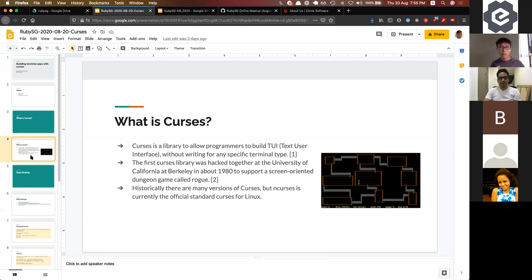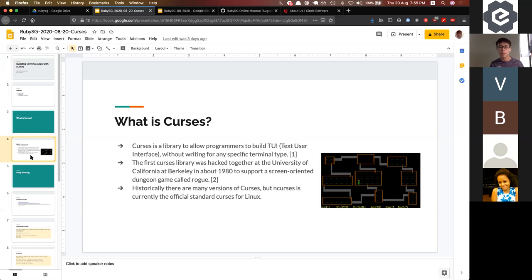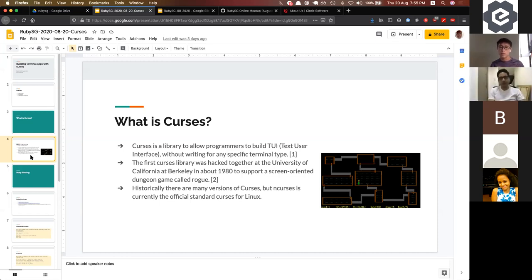Ncurses was first created in 1980 by the University of California at Berkeley, and was really pushed out to support a game called Rogue, a screen-oriented dungeon game. On the right you can see it's made of text — mostly ASCII characters — so it's considered text-based.